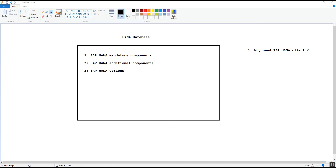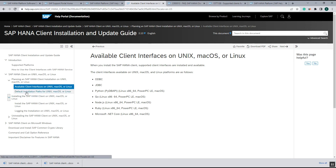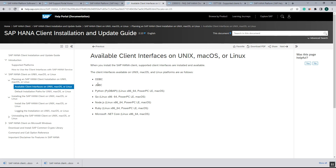The next point is why we need the SAP HANA client. To connect any application we need a client interface, and in the HANA system the client interface used to connect the HANA database is the SAP HANA client. This client interface is available on Unix, Mac OS, Linux, and Windows. The interfaces available include ODBC, JDBC, Python, Go, and Microsoft .NET Core.